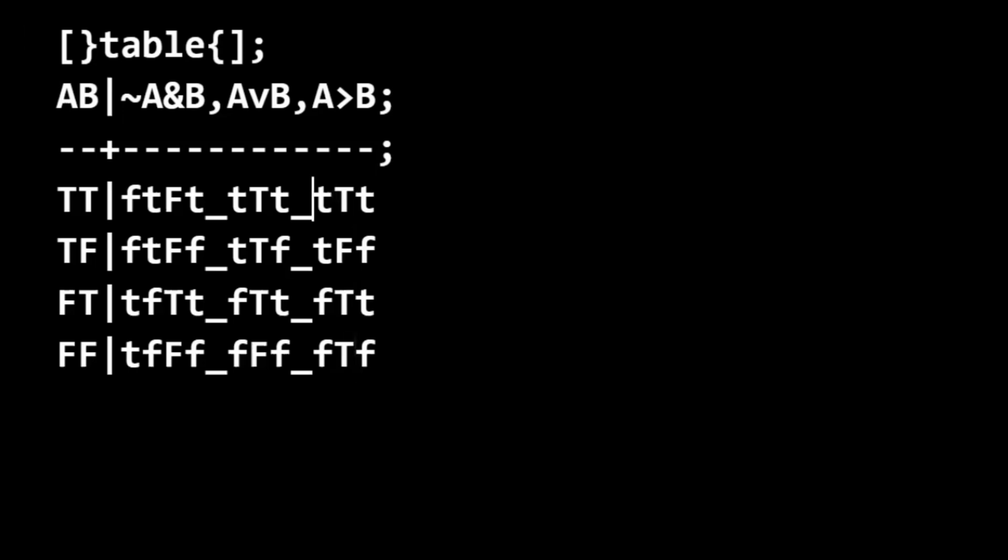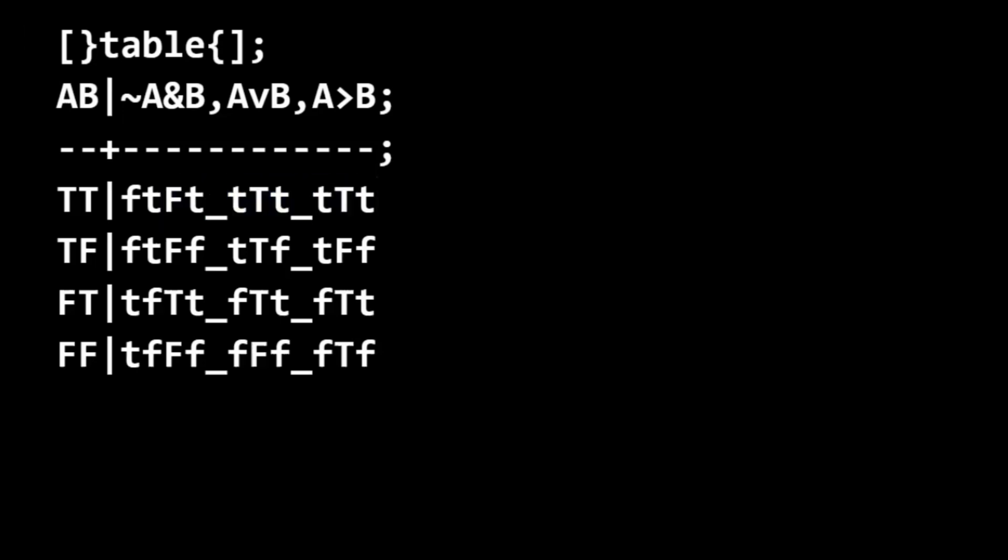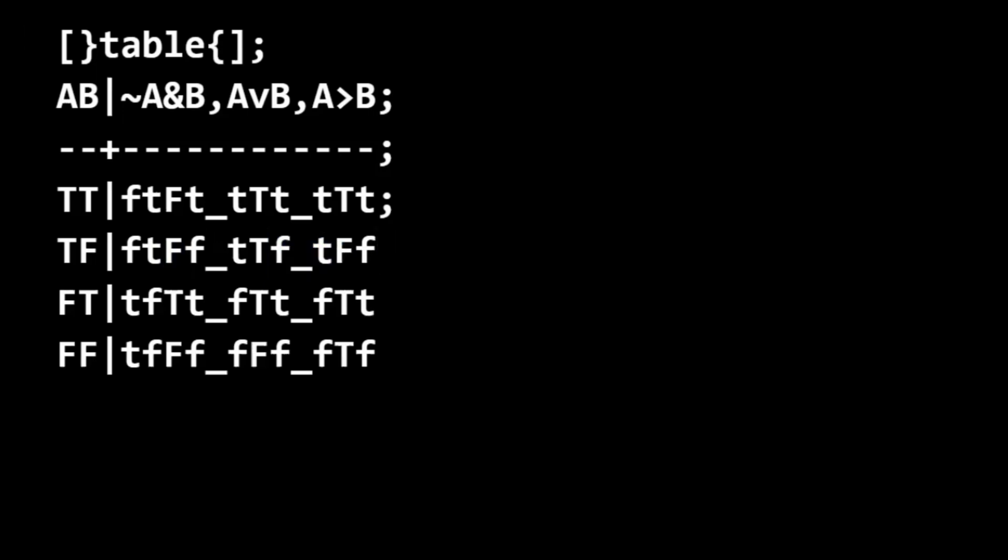And now, with the body of the table filled out, we look for interpretation where all three statements are true. First interpretation, not a winner. Second interpretation, false. Okay, true, false, not a winner. Ah, but here, in the third interpretation, we have true, true, true.